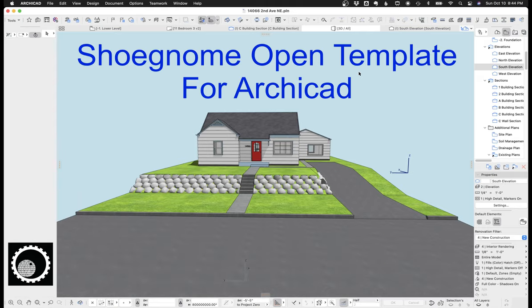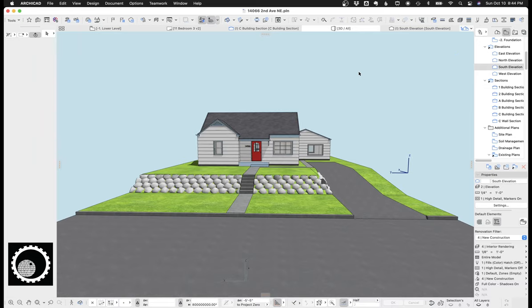Two, I want to point out that everything I show today is based off the ShoeGnome open template for ARCHICAD. If you're not familiar with my template, it's on my website. There's the links in the description below. The template is free. You can click a support button and throw some money my way to say, hey, keep up the good work, keep developing it. I love it when people do that, but the template's too important, so I don't want it to be behind a paywall. So it's out there and free.